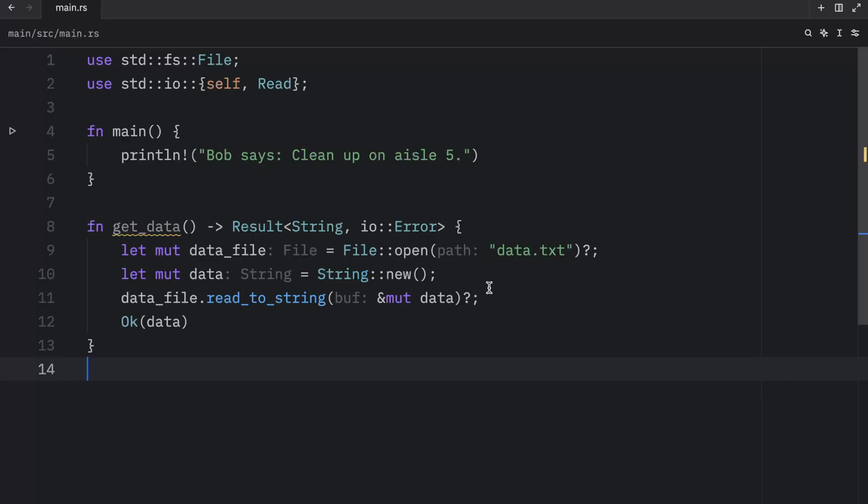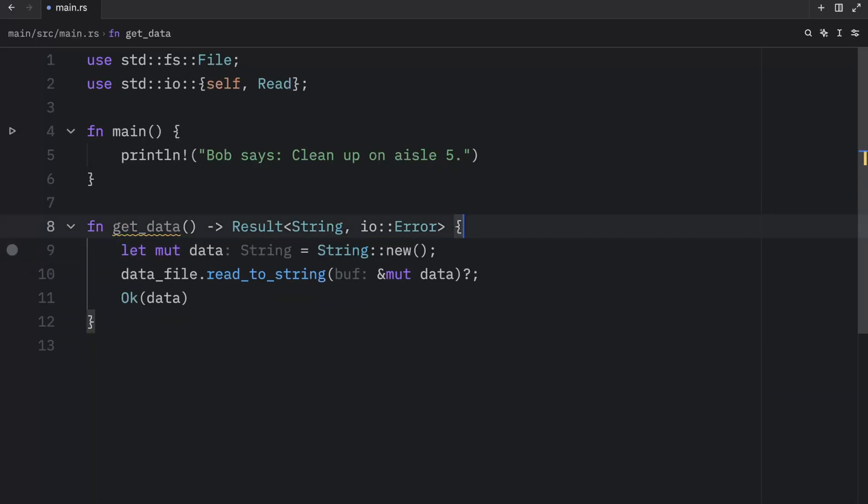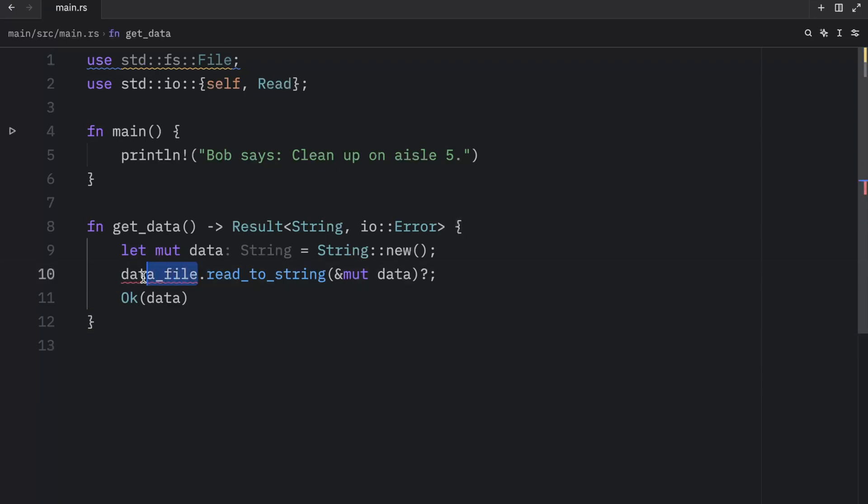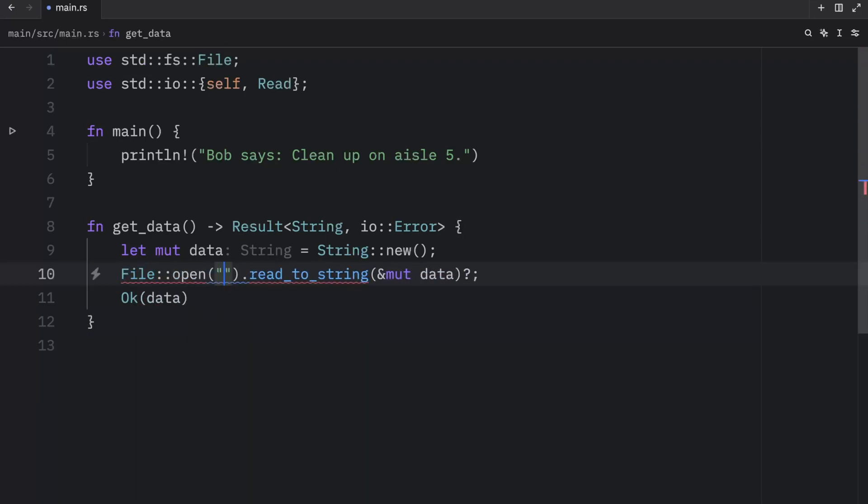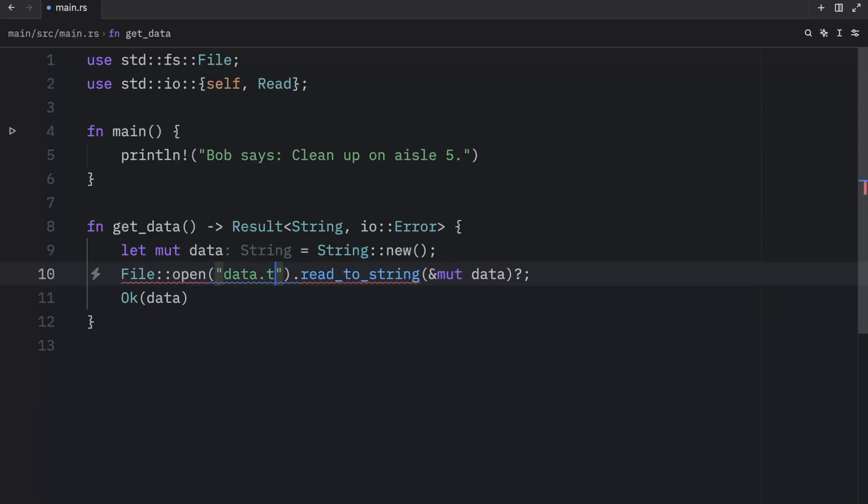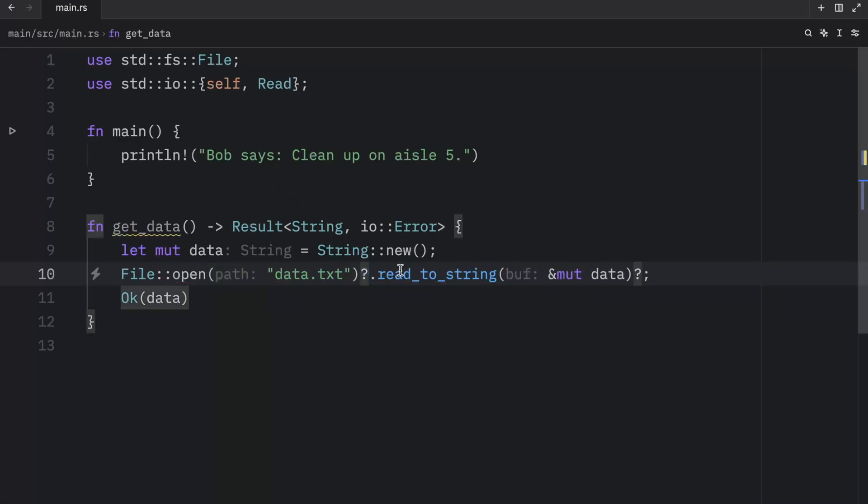But moving on, the try operator eliminates a lot of boilerplate and makes our functions implementation much simpler. We could even shorten our code further by chaining method calls that use the try operator. For example, with this we can actually remove this part here, and then instead of data file we can type in file open data dot txt try operator, read to string try operator. Right there we eliminated one more line of code while maintaining readability.